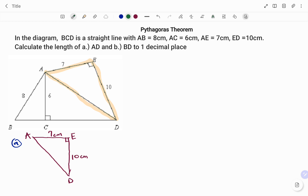To find AD, I'm going to use the Pythagoras theorem. The Pythagoras theorem states that the longest side, or the side facing your right angle — that's AD — all squared, is equal to the sum of the squares of the other shorter sides. So we have AE squared plus ED squared.